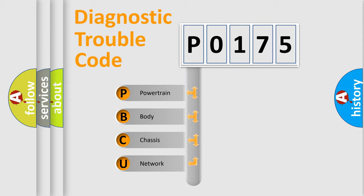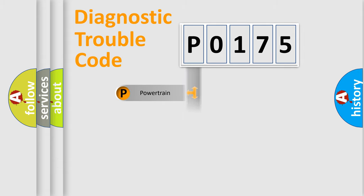We divide the electric system of the automobile into four basic units: Powertrain, Body, Chassis, and Network.